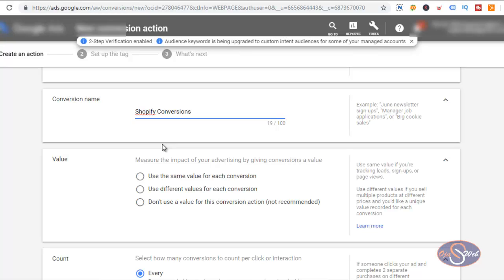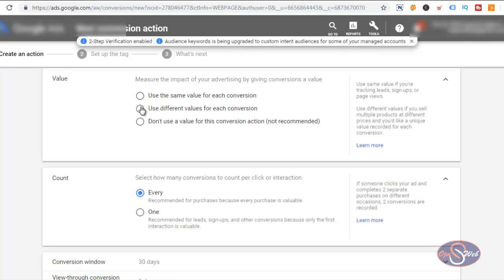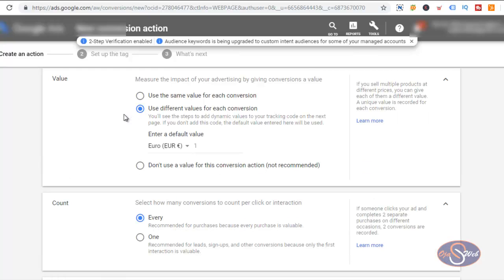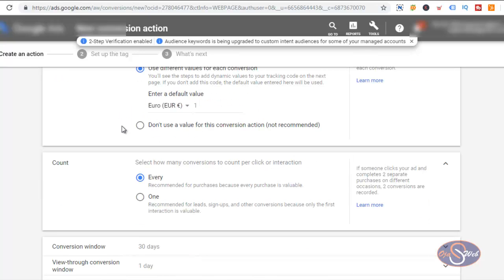I can use the same value for each conversion or a different value for each conversion. For me I want to use a different value, and that is what I'm going to select. Right now I have the default conversion value as 1 euro. I'm going to configure this later and you'll be able to see how I configure the action to track the actual conversion value from each purchase on the website.